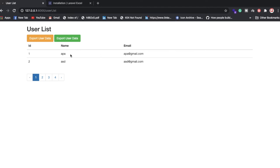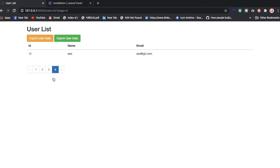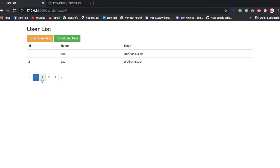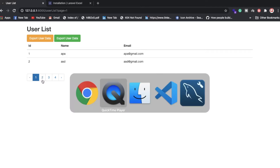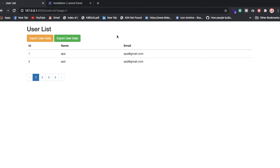Right now we have two records showing because pagination is set to display only two items at a time. If you want to show more data at once, you can increase that value. These are the kinds of functionalities we'll discuss today in Laravel.